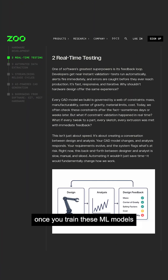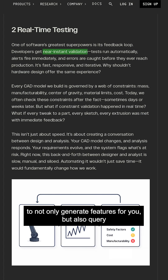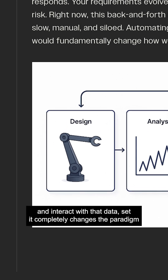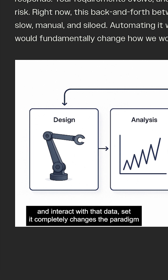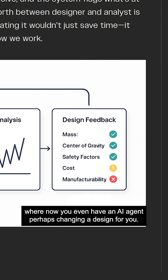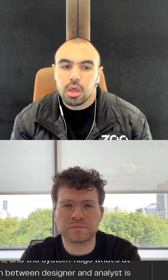So our question is, once you train these ML models to not only generate features for you, but also query and interact with that data set, it completely changes the paradigm where now you can have an AI agent perhaps changing a design for you.